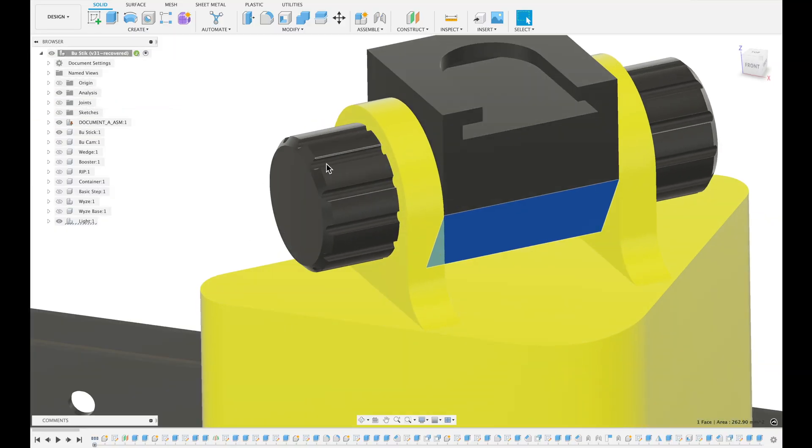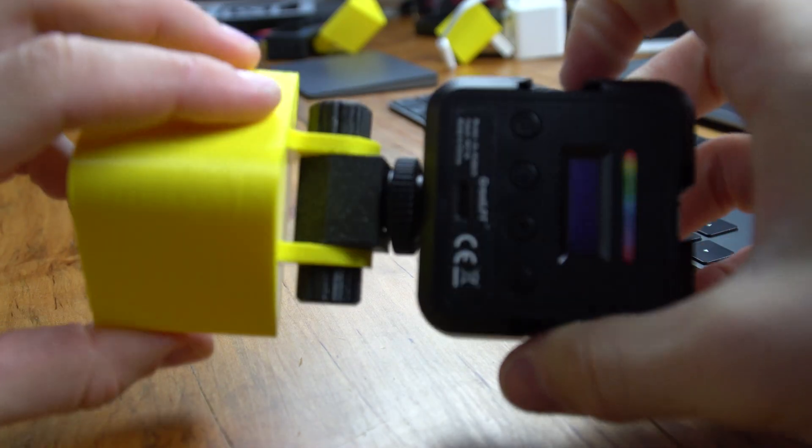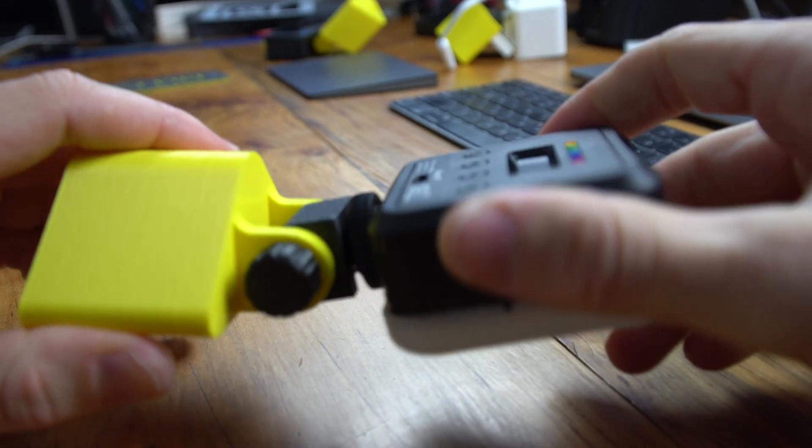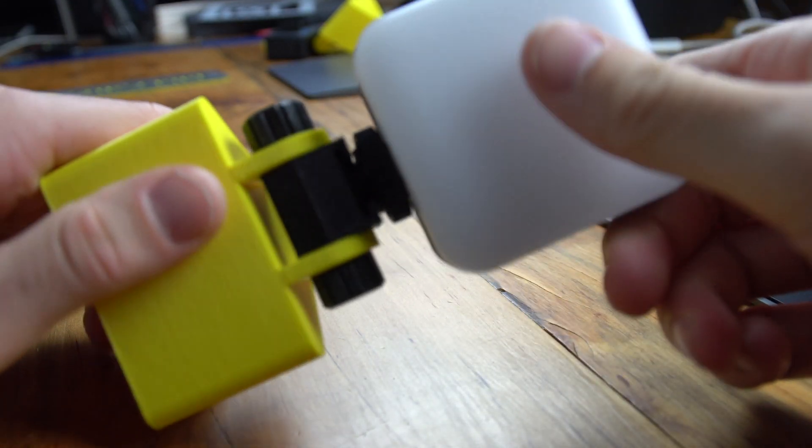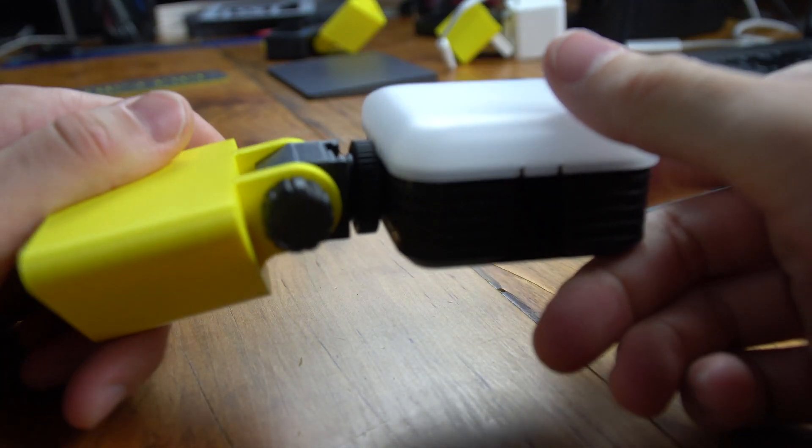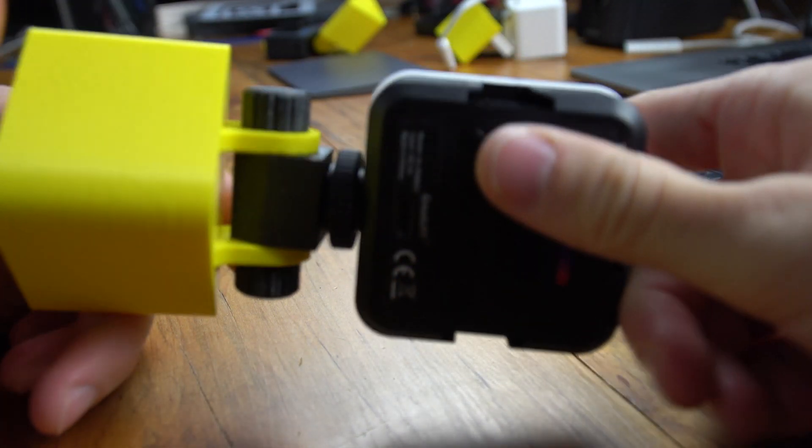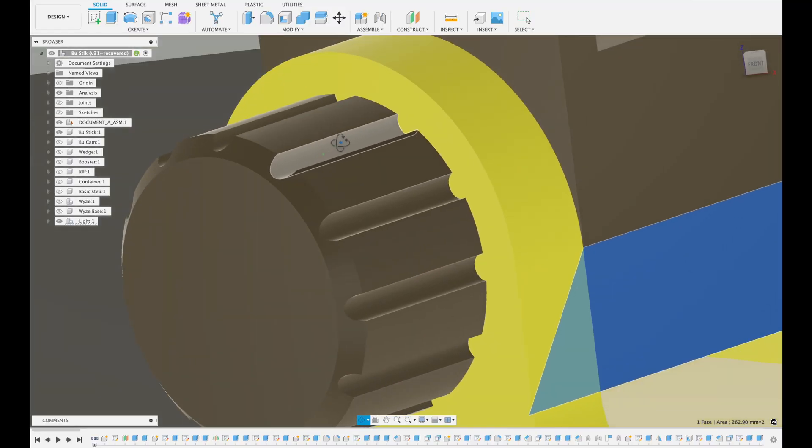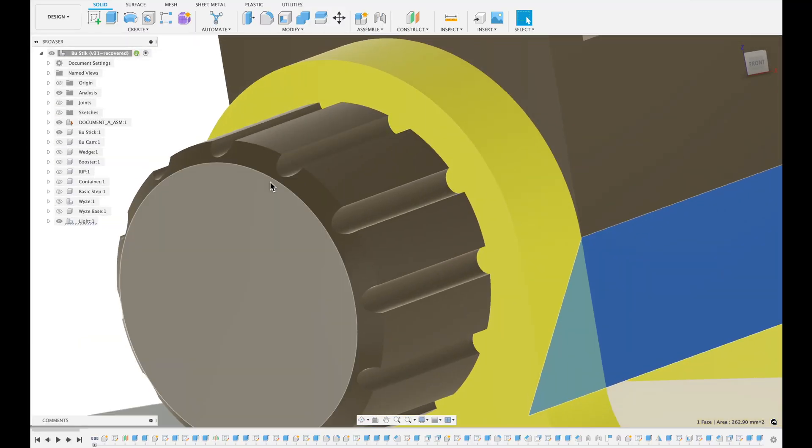Originally I had these as five millimeters, and at that width, you couldn't really get to the knobs very well. So I ended up changing that, and then I added these little cutouts here.